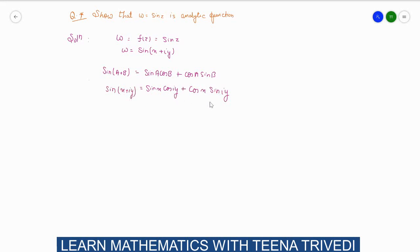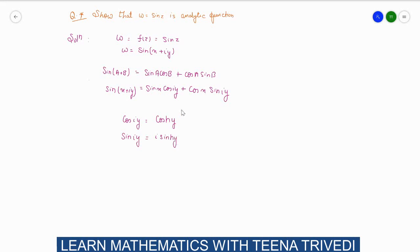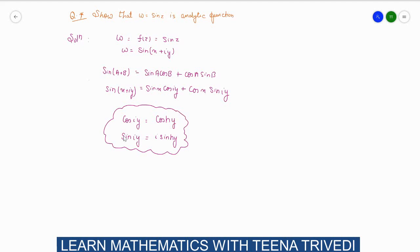Now, what is cos(iy)? There is a relation between circular and hyperbolic functions: cos(iy) can be written as cosh(y), and sin(iy) can be written as i·sinh(y). This is the relation between circular and hyperbolic functions.